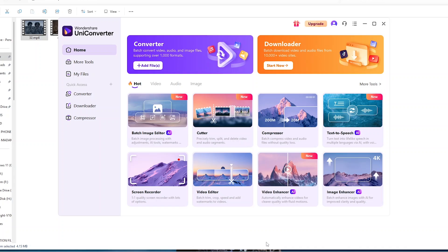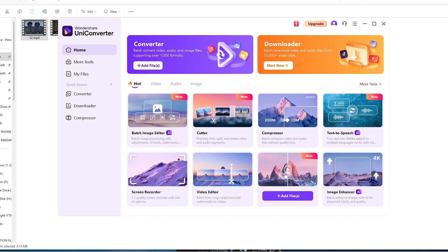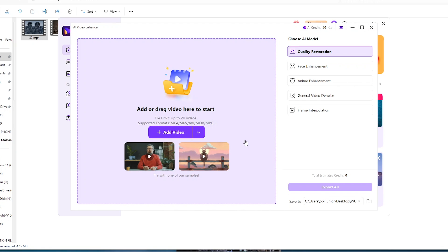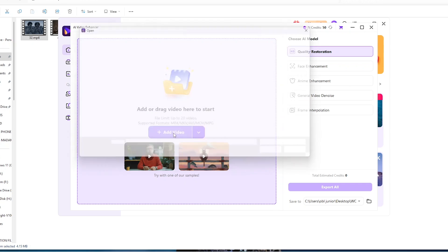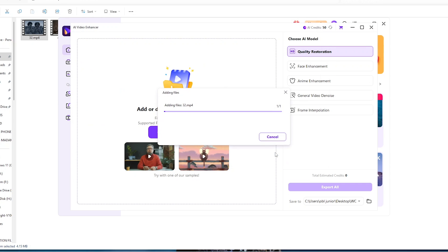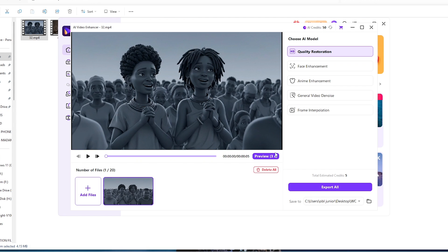And then over here we now go ahead and import our file. We have two ways of doing this. You can simply click on the add video button and select the video wherever it is and then click on open and automatically it will be imported into the software.